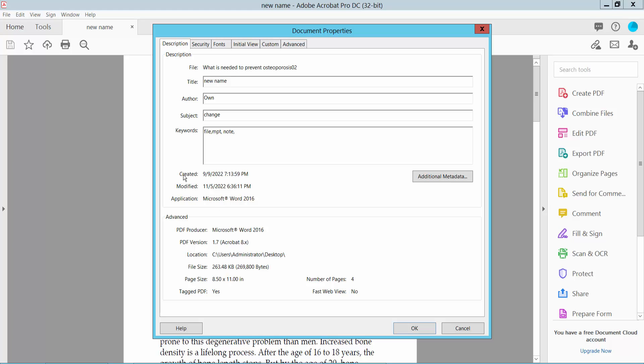Here we will find the created date. This PDF was created at this time and also modified at this time and created with this software.